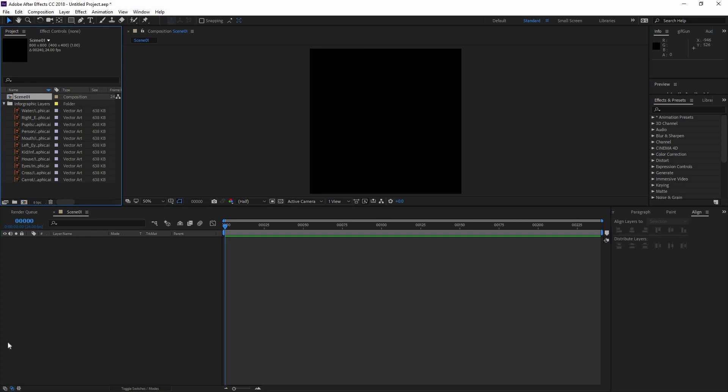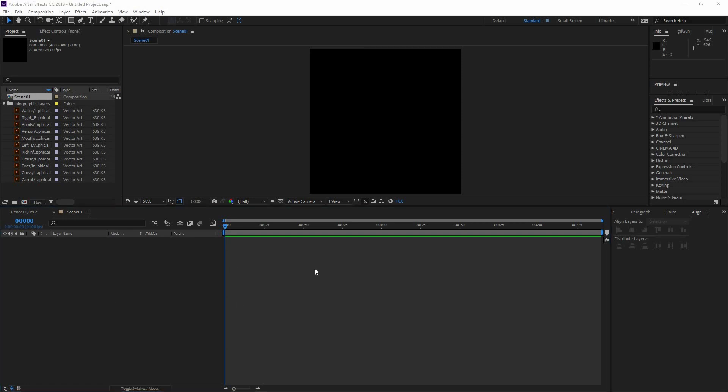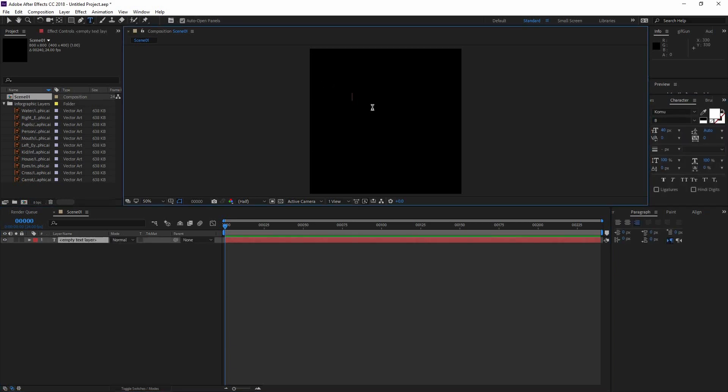Now I'm going to add the elements that I need for this scene number one. For this one I need that person, and I need some text that I need to type. I'm going to go to my text tool and begin typing one in seven people.